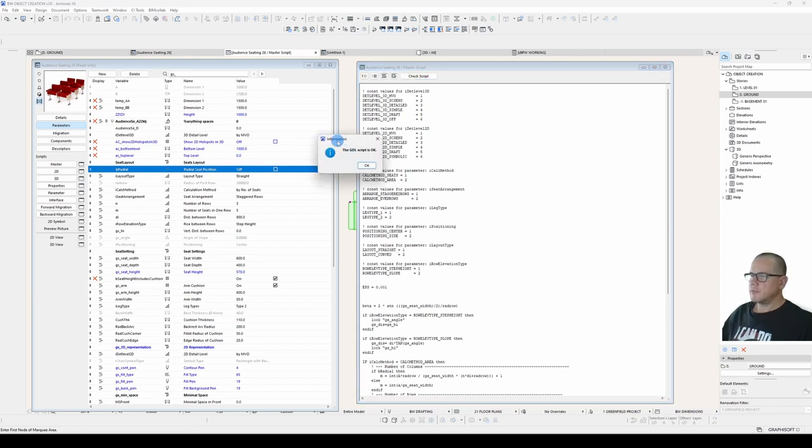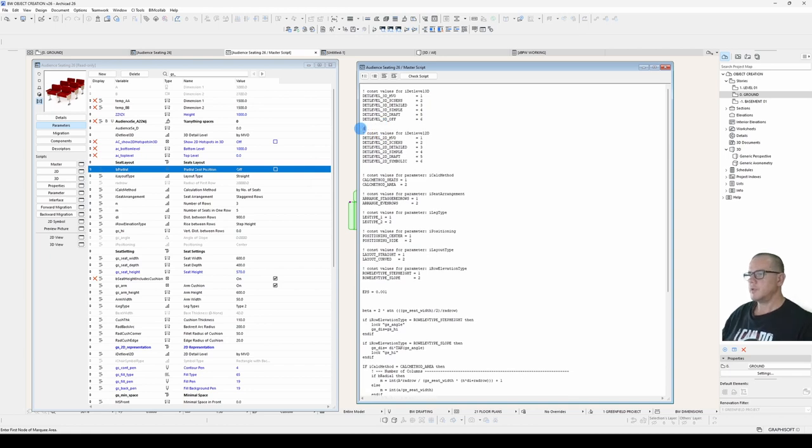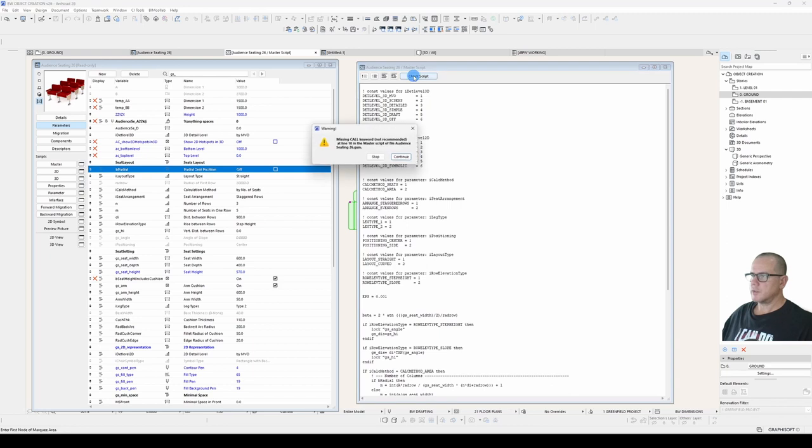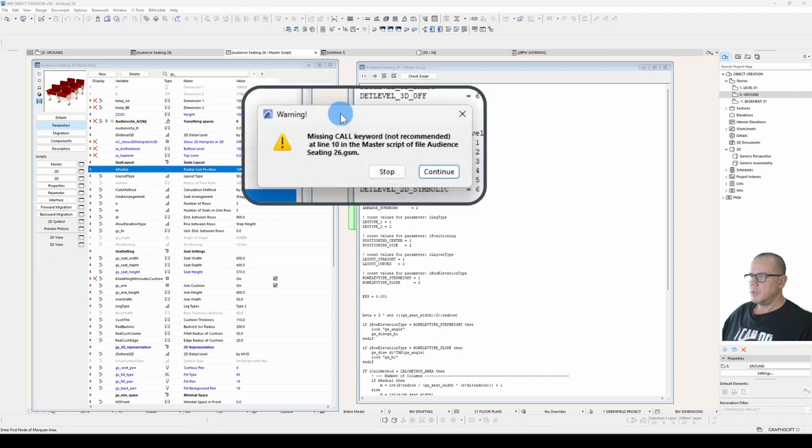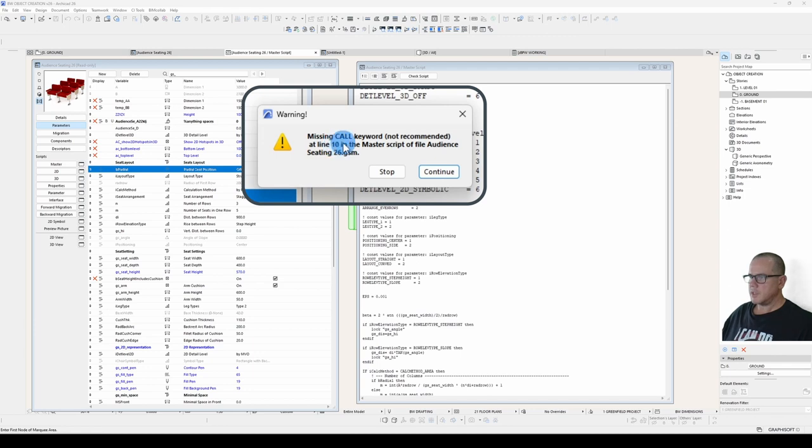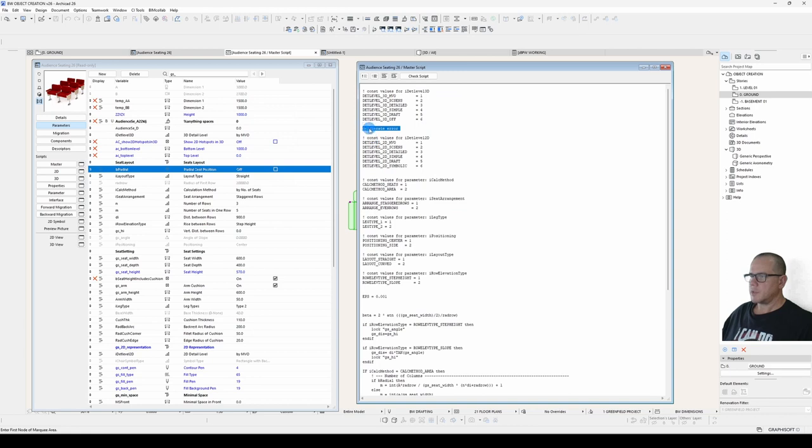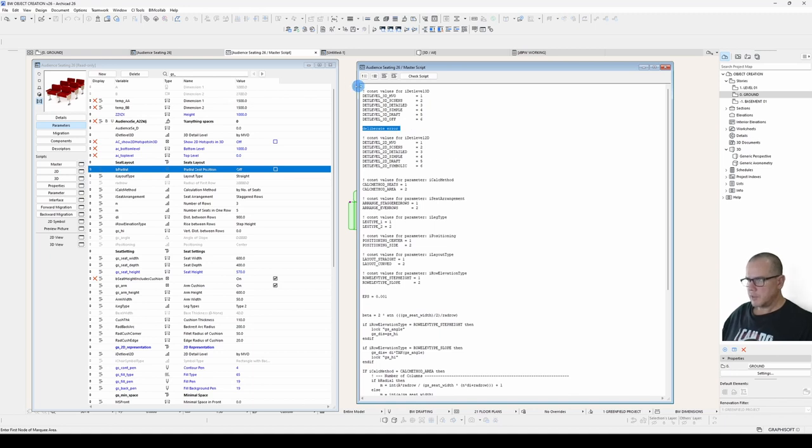The check script button will run through the script and check it for errors. If I click on that, it tells me the script is okay. Now, if I put in a deliberate error in this code and I check the script, I'll get a warning telling me that something's wrong, and it will tell me at which line it is wrong at line 10. And if I click stop, it will take me to that line.